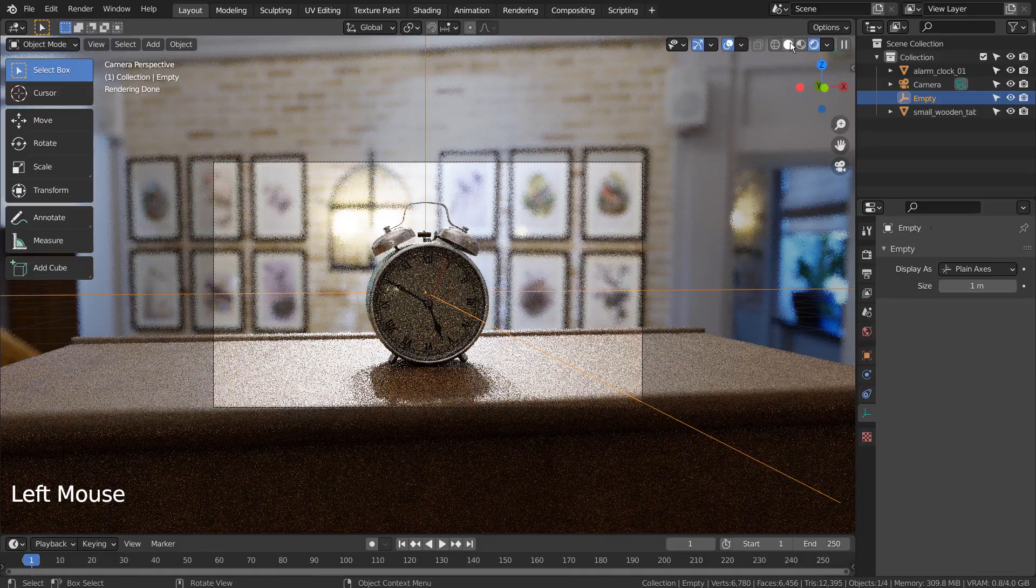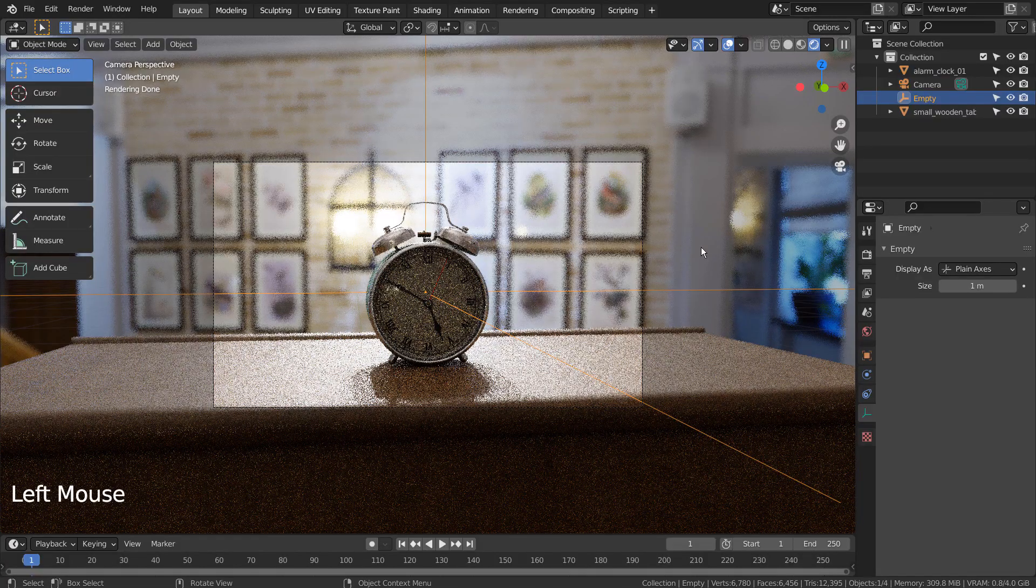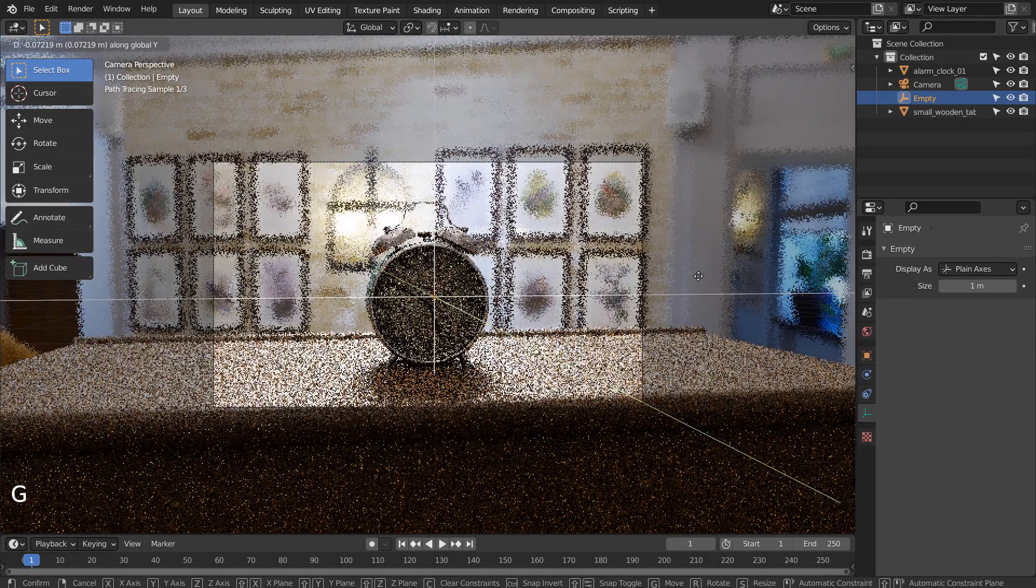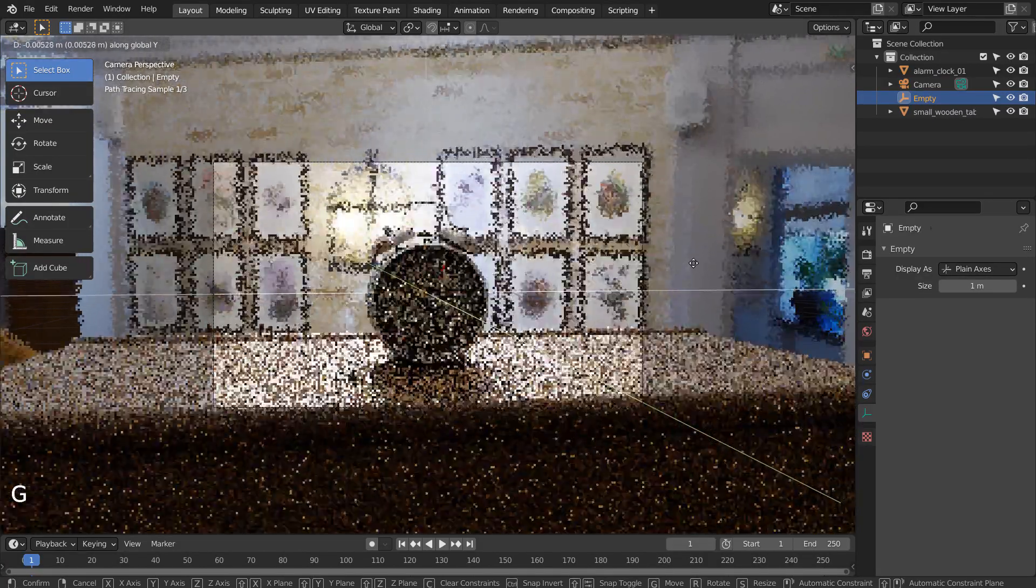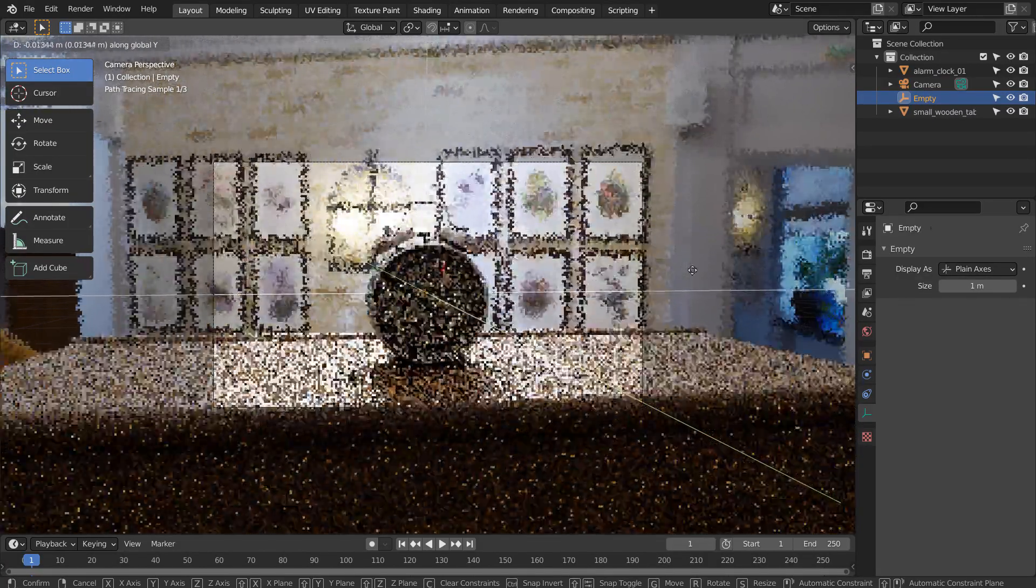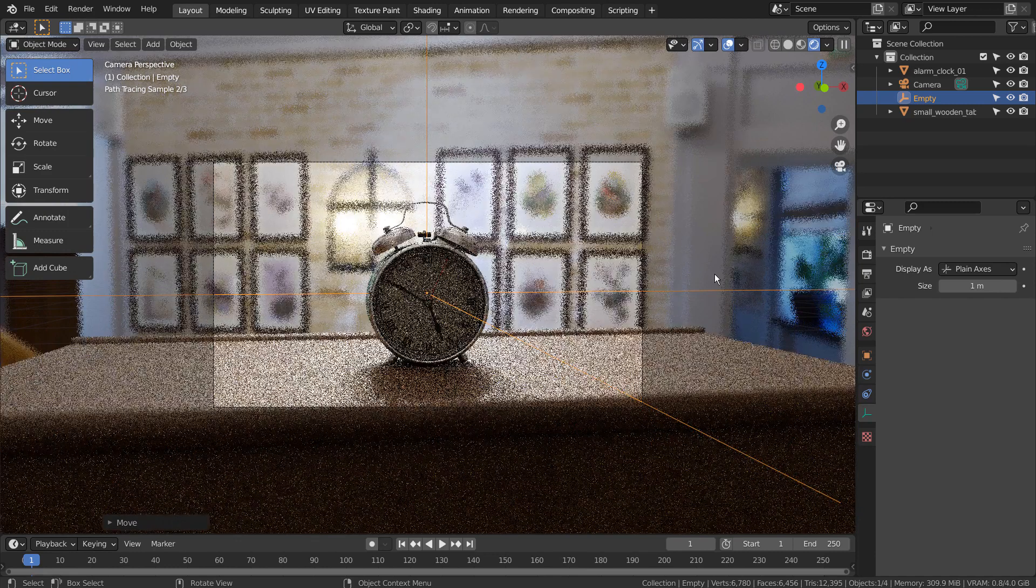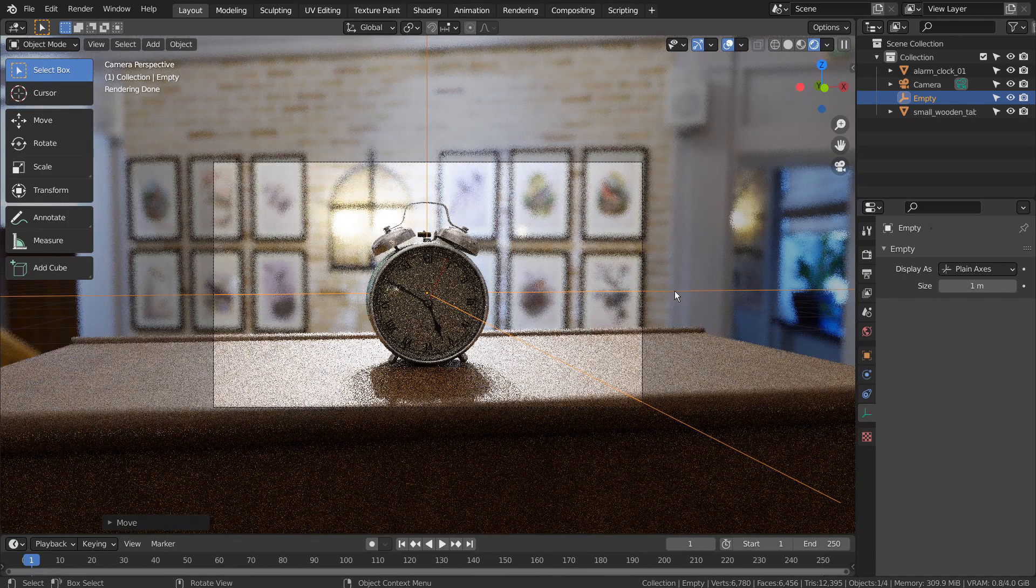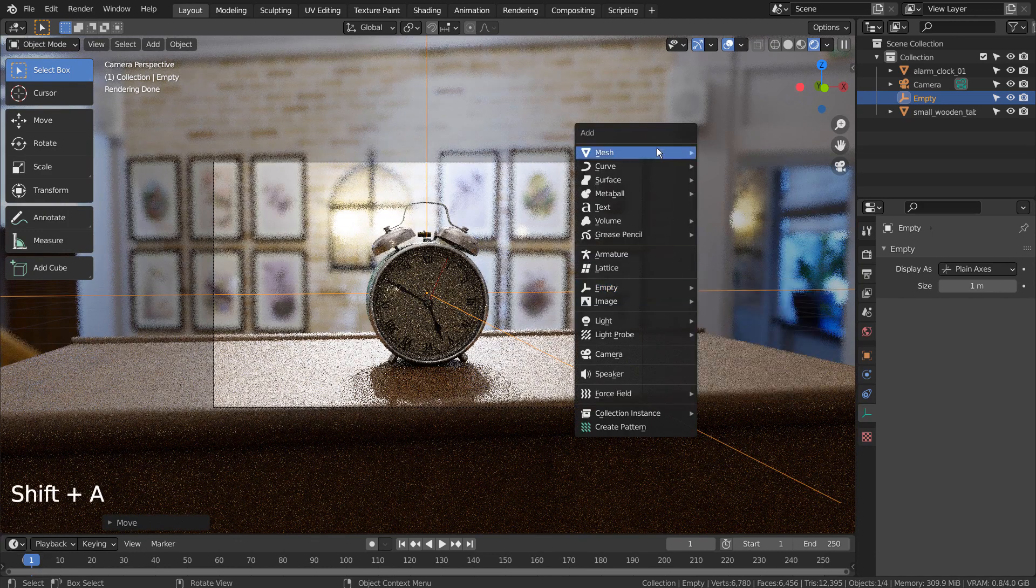I'll move the empty object forward a bit. Let's create a point light.